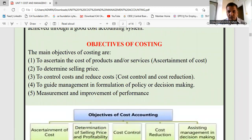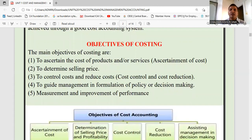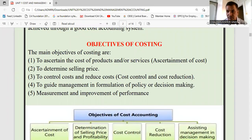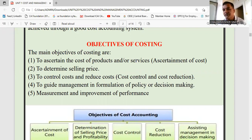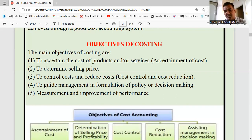What are the objectives of cost accounting? In financial accounting last year, the objectives were: to keep systematic records of business transactions, to know the profit or loss of the business, and to know the financial position — the assets and liability position. In this subject, the first objective is to find the cost of goods produced.